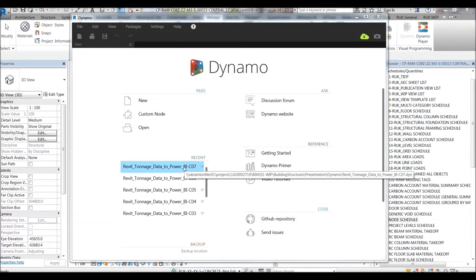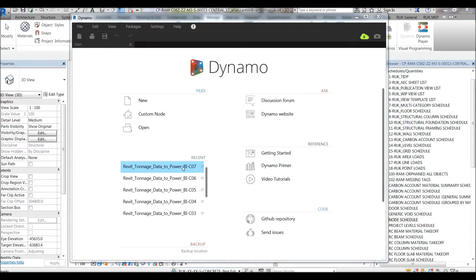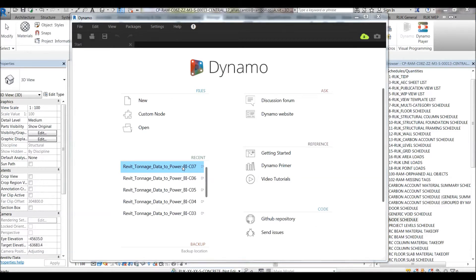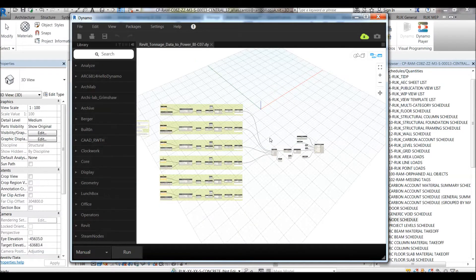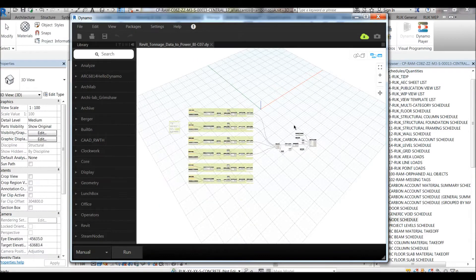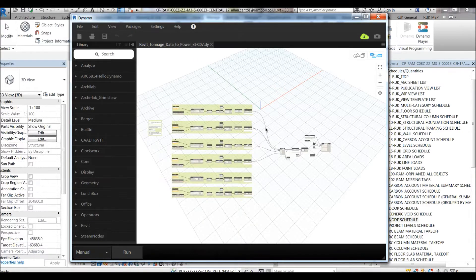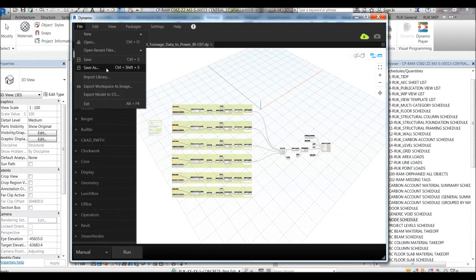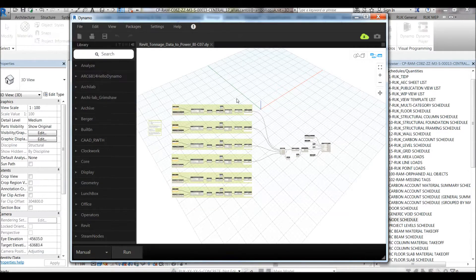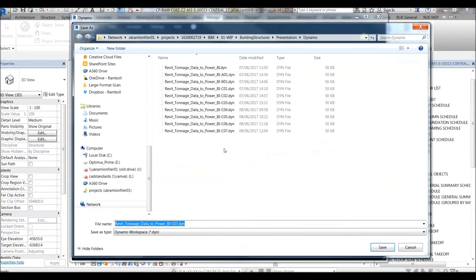I will not recreate the script I've created for previous buildings. Instead, we will reuse it. We can actually use that script again and again. So in this case, let's open the most recent Dynamo file and do a little bit of changes to make it suitable for the C08 building. So here's the script. Let's save it as a new file. Call it C08.